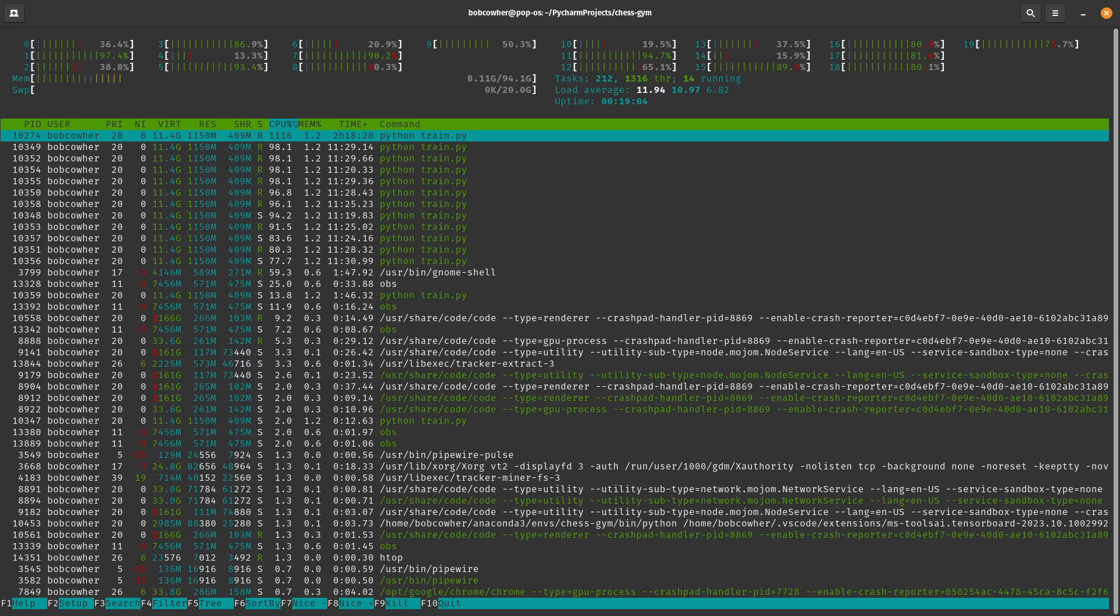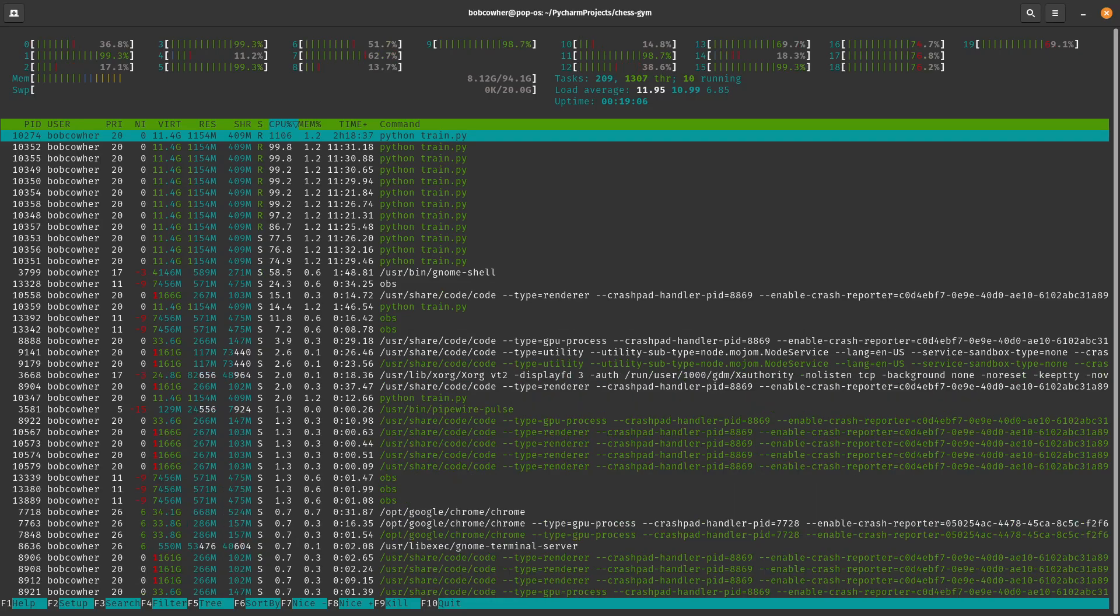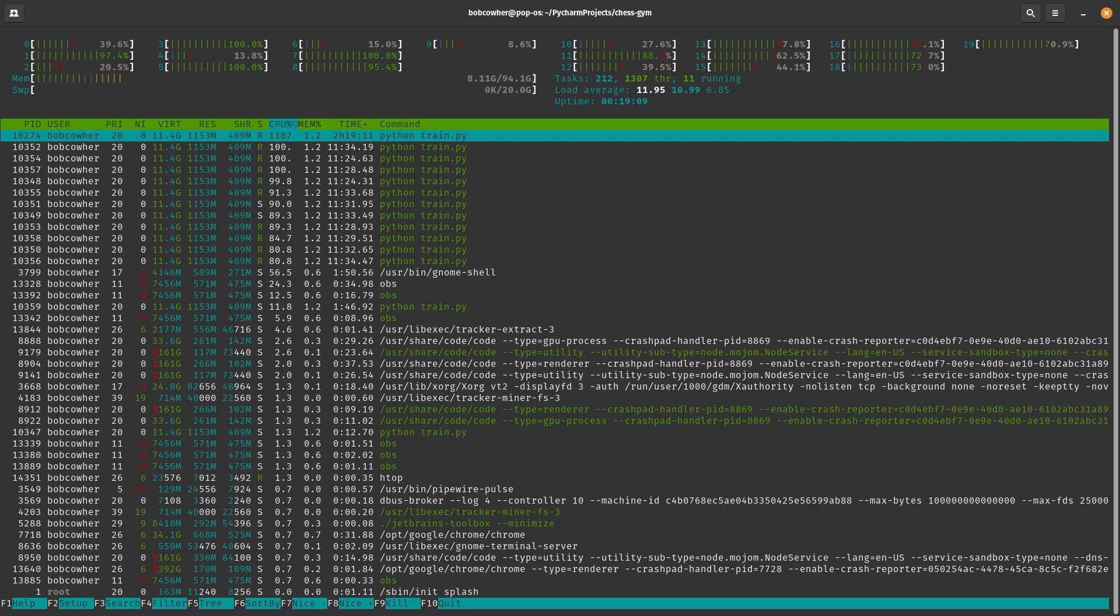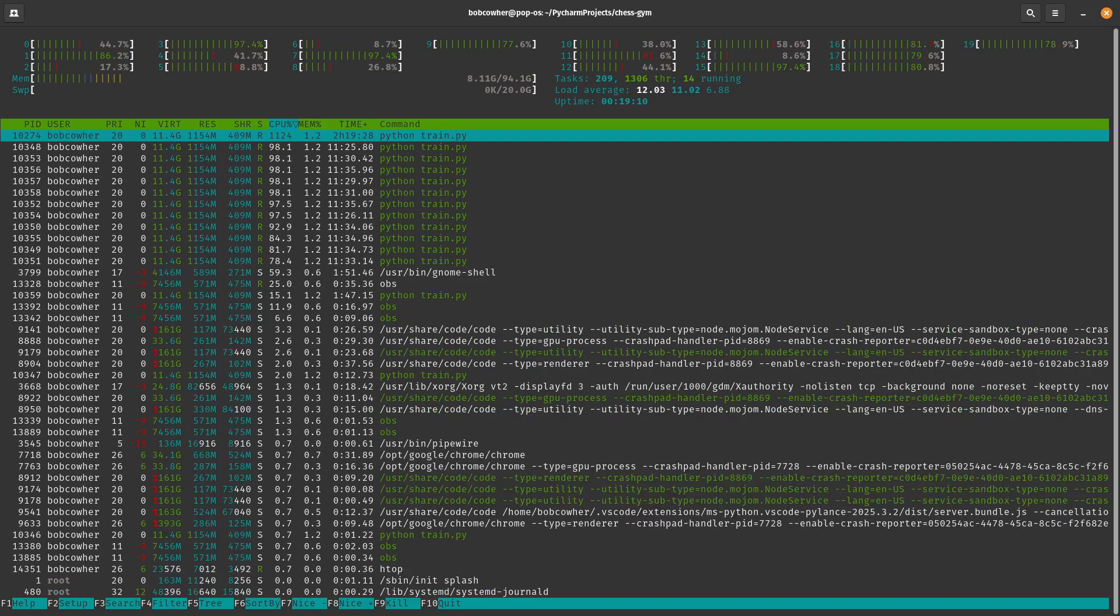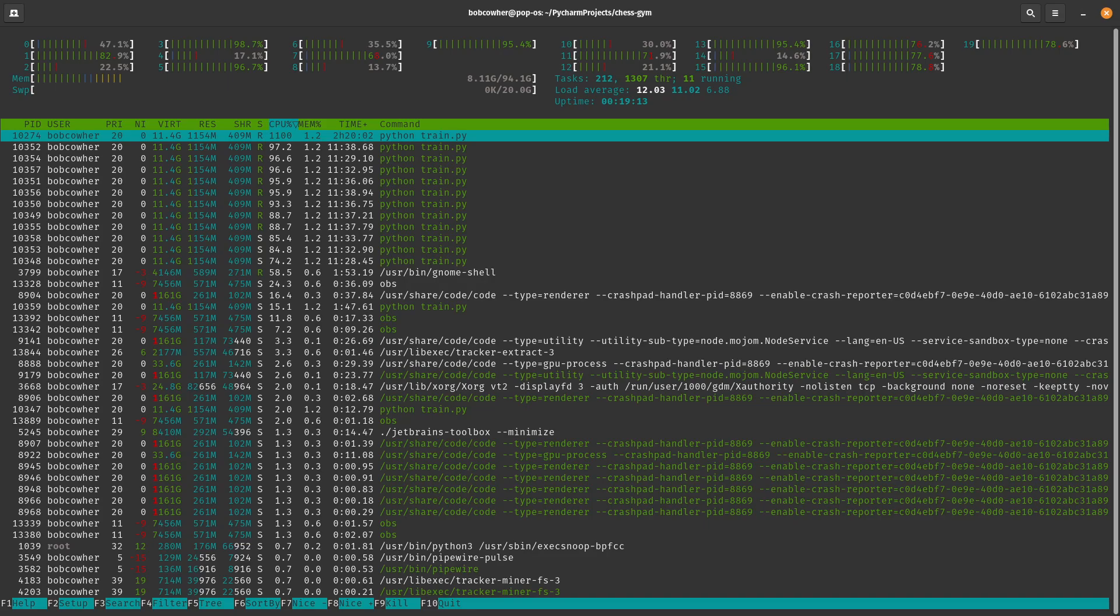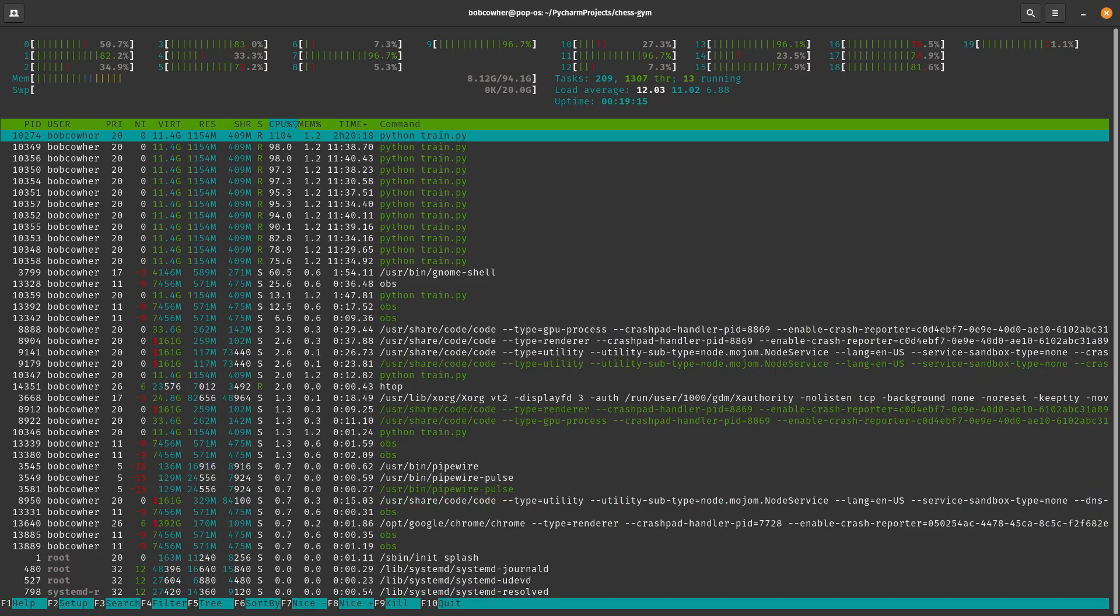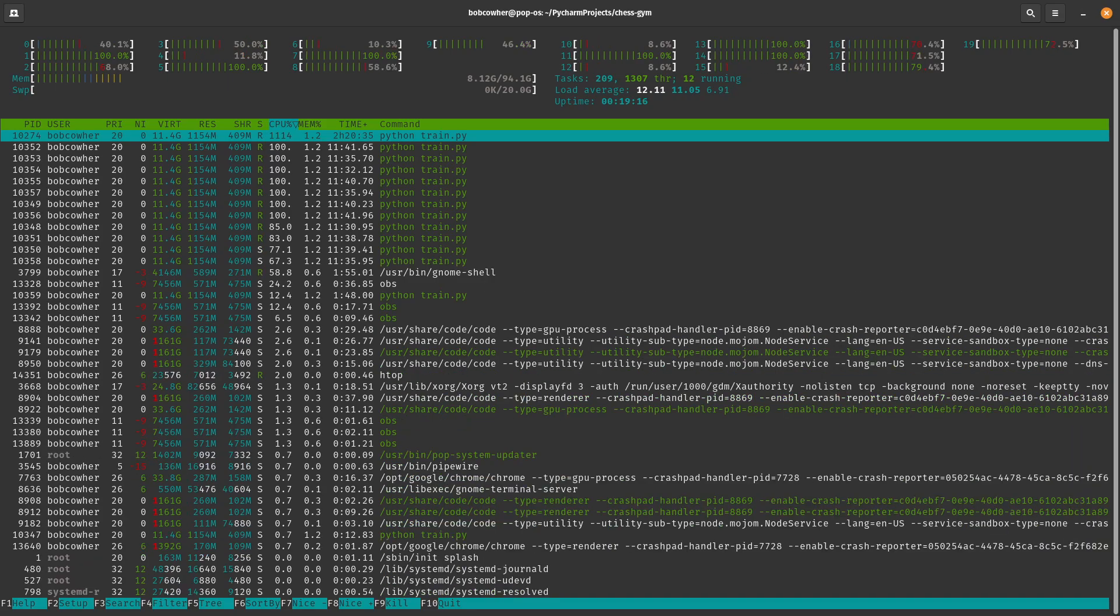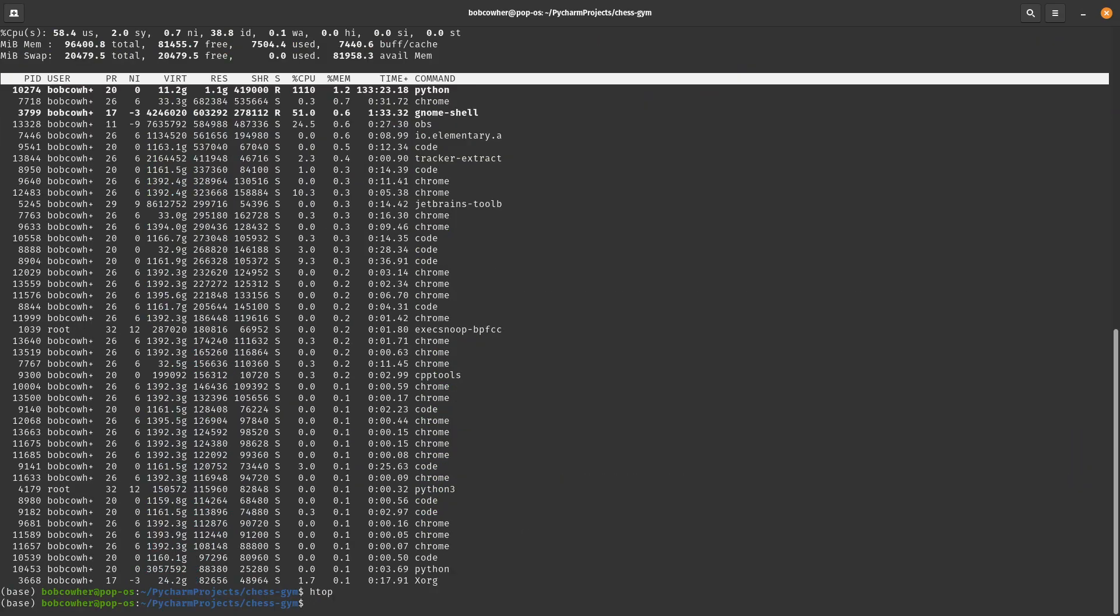And then finally, if you're doing training—most of my videos are in a reinforcement learning context—you probably want to see your GPU information. What I'm going to use here is GPU stat.